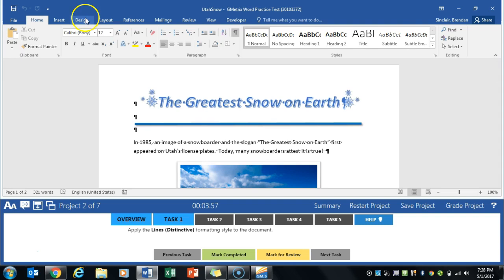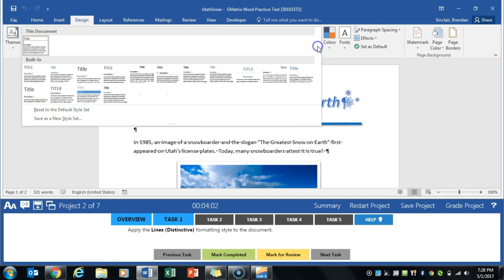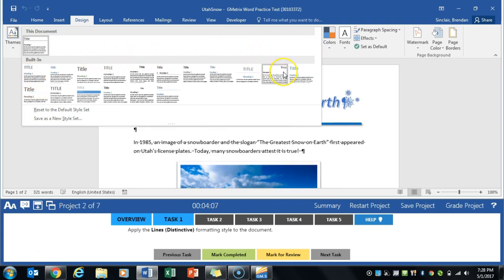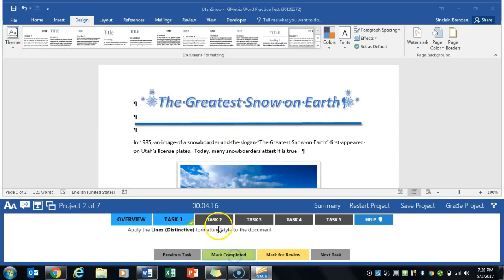So we're going to go ahead and go to the design tab up here, and in this area we're going to click this drop-down box. I believe it's not the first one I thought it was, it's this one right here. Remember, if you're not sure which one to apply, hover before you click and it will tell you what it's called. Go ahead and click mark completed.